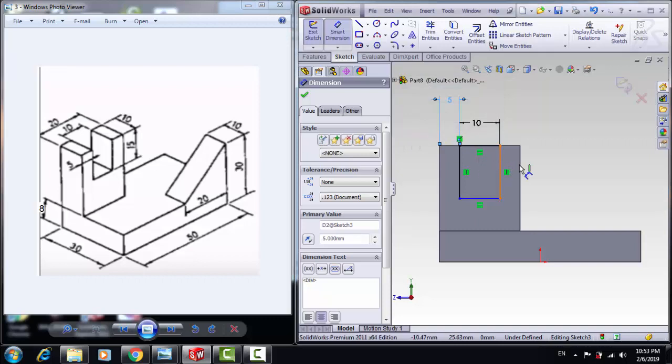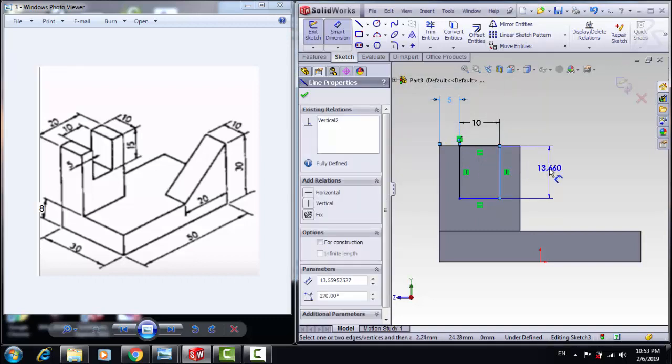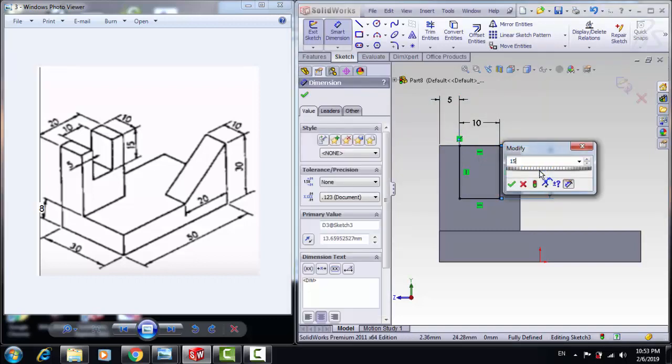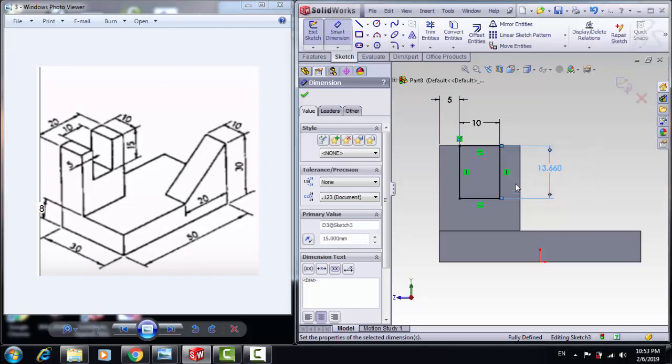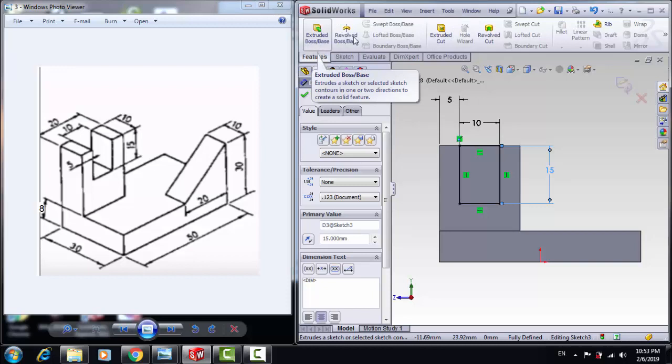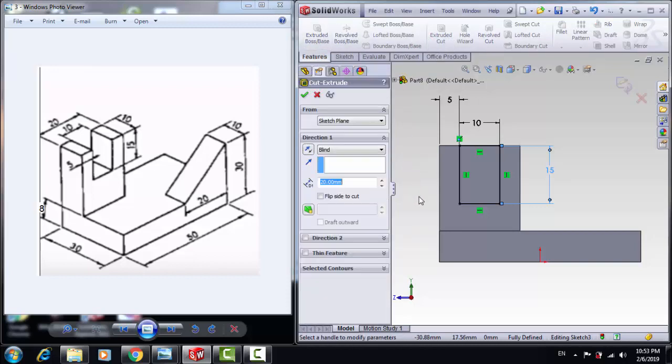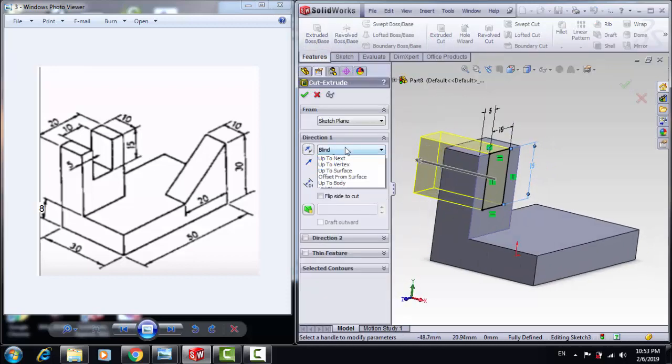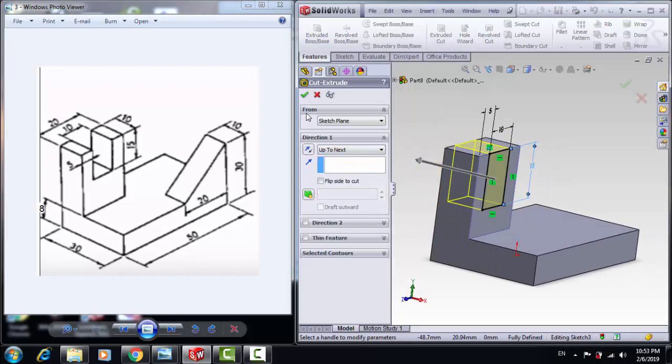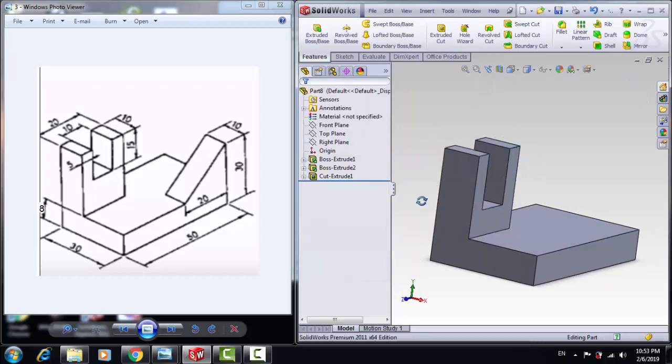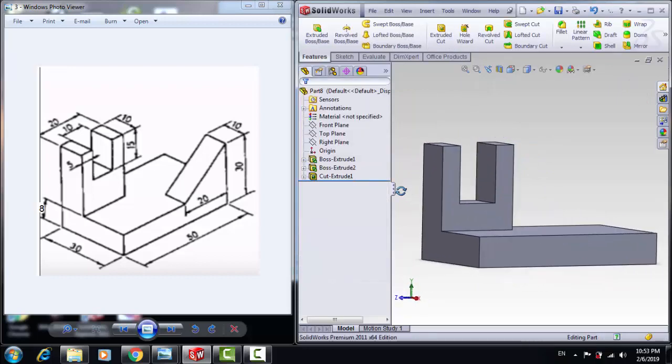Now let's create this triangle, and the height is 15mm. Click on Feature and Extrude Cut from up to next, and click OK.